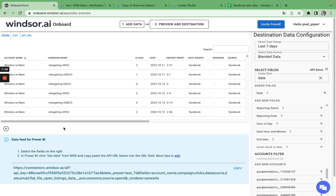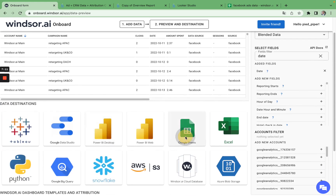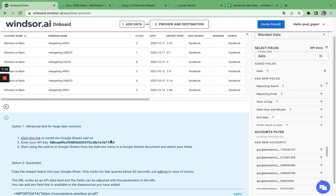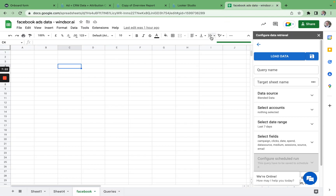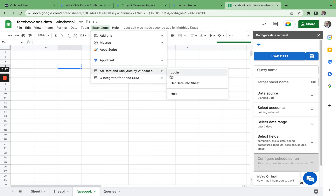Now let's have a look at how we get data into Google Sheets. Simply click back here and click on Google Sheets. If you click this button, it will lead you to an install prompt for our Google Sheets plugin, which I have already installed. I have already opened the extension. The first time you use it, you will need to log in, and then simply click on 'Get Data into Sheet'.